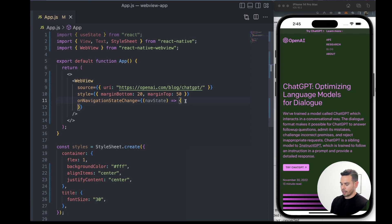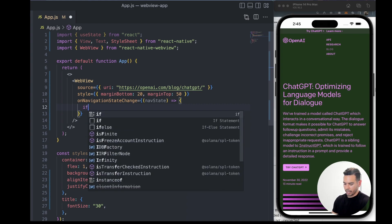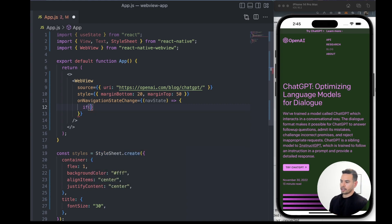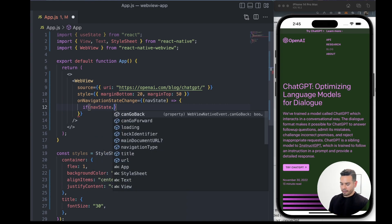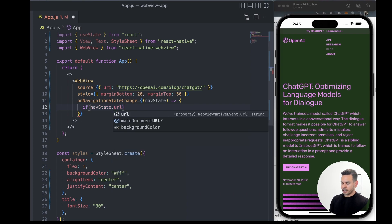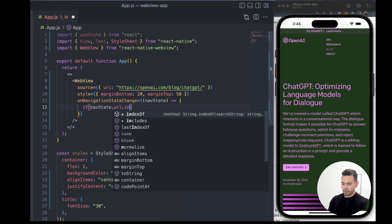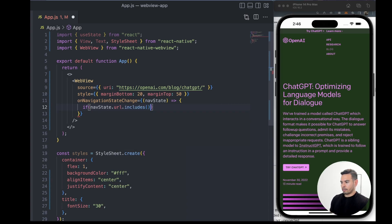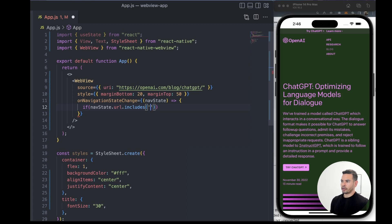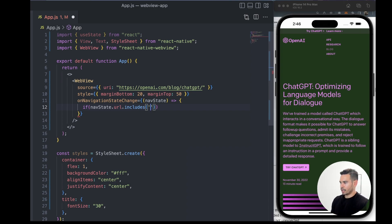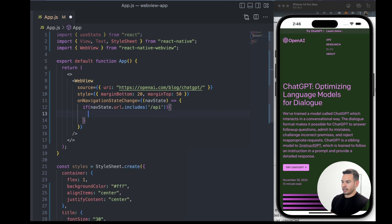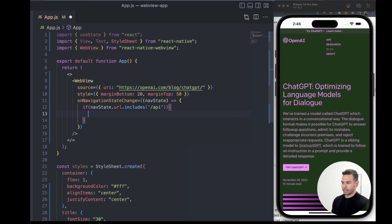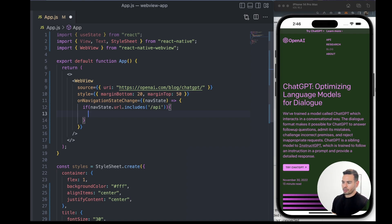our application. One way to do that is by adding a conditional statement where we take a look at navState, specifically that URL, and see if it includes the link we're interested in controlling—in this case, /api. If the URL the user is navigating to includes /api, we can make a state change within our application that will indicate whether we show the WebView or not.